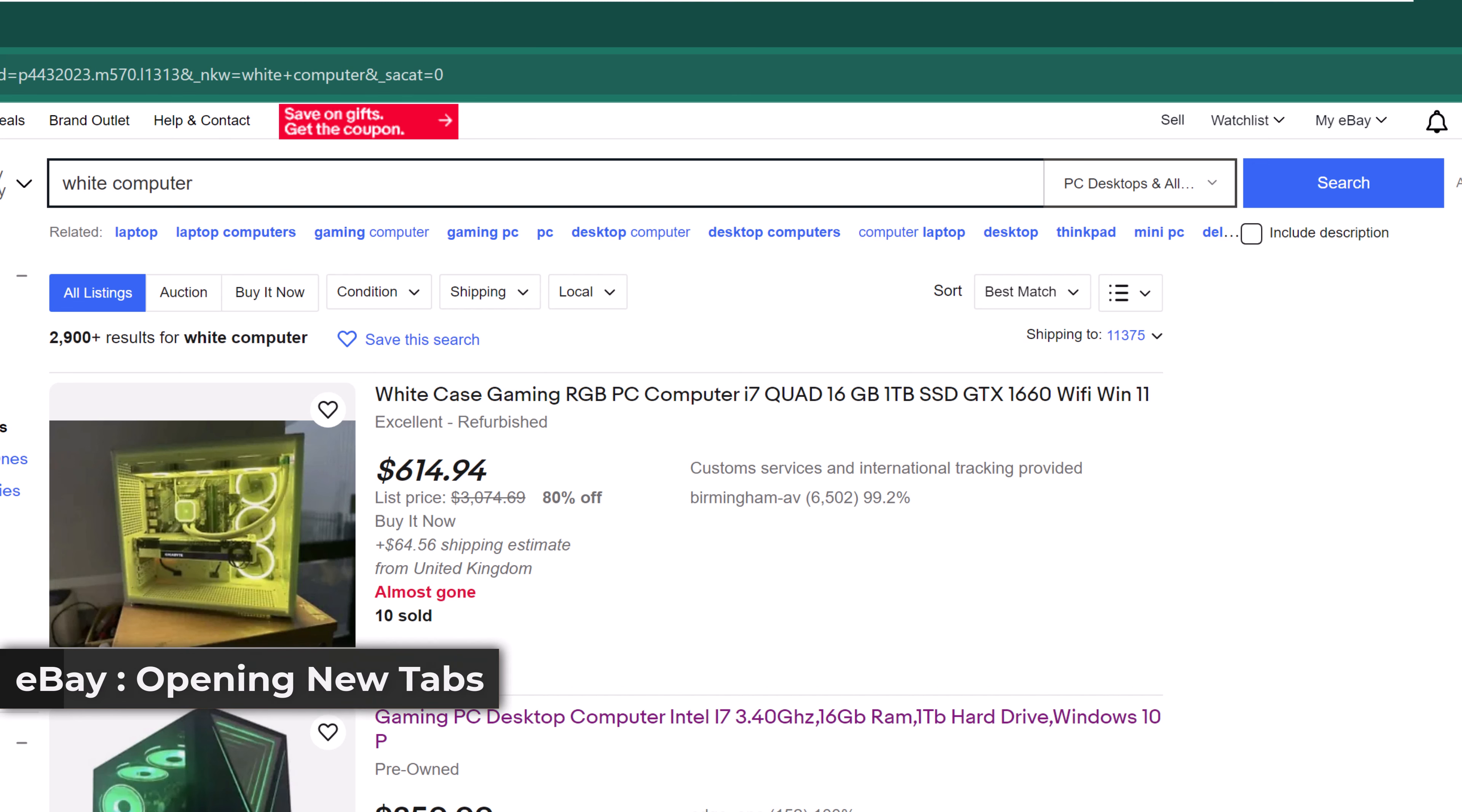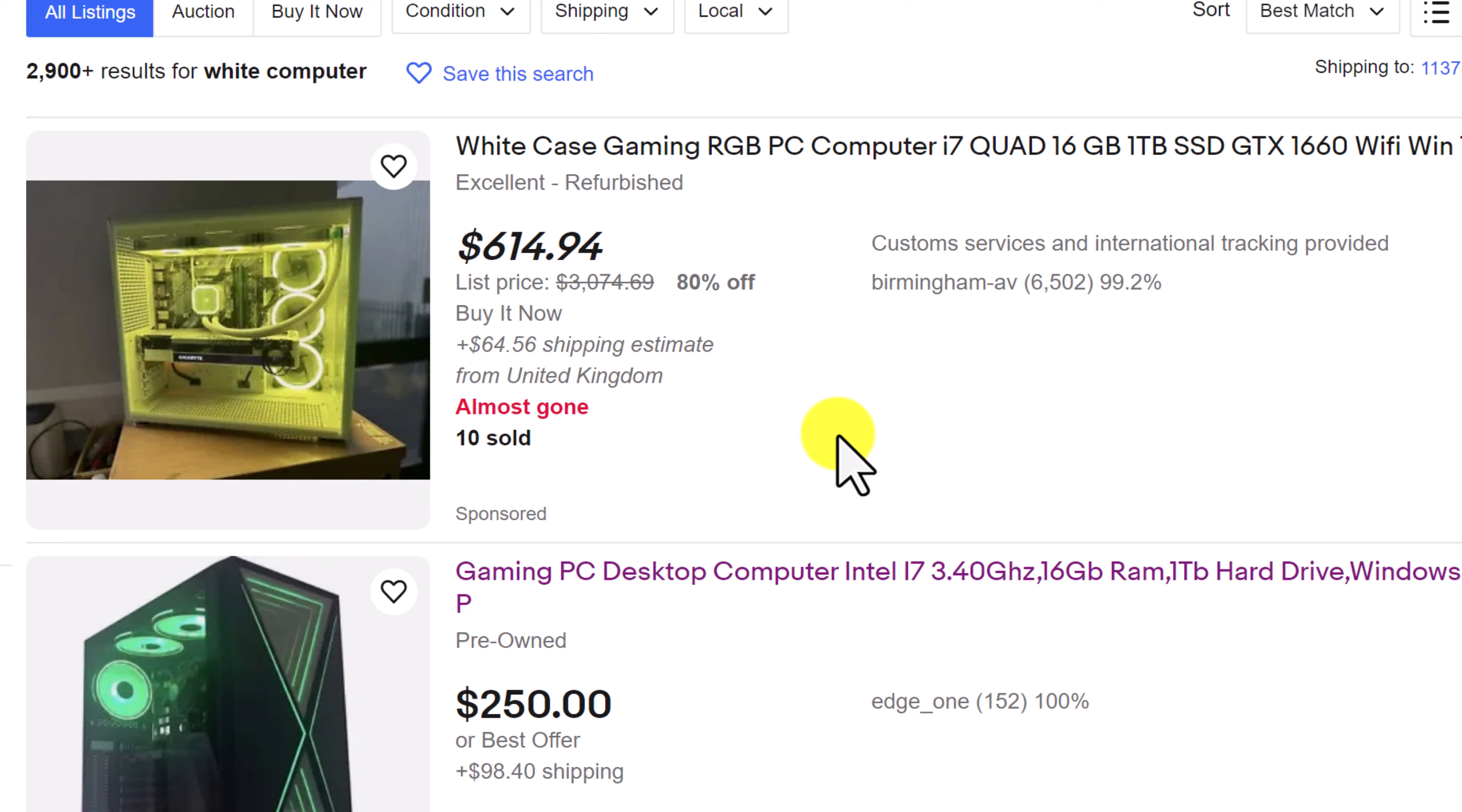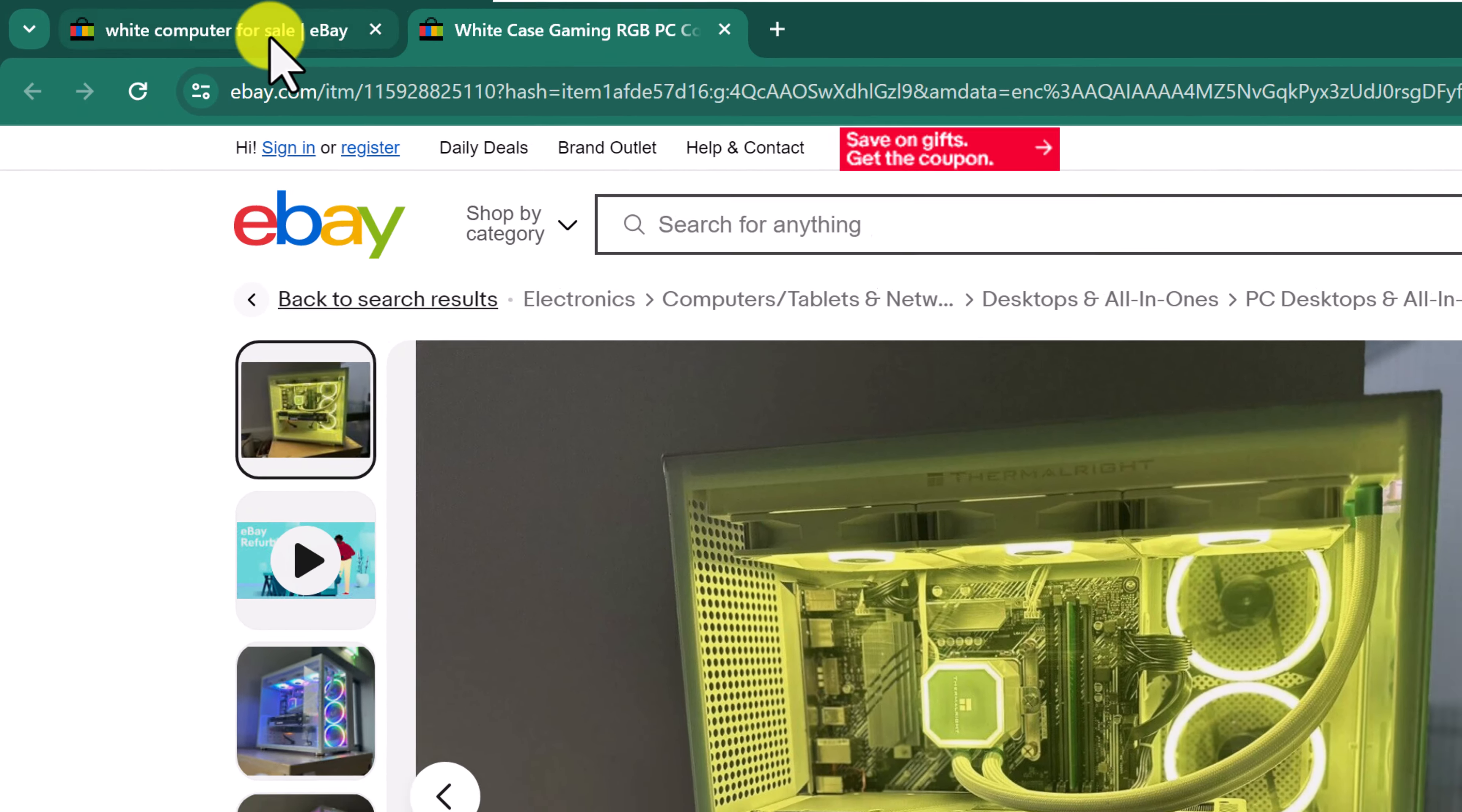This is something that I find quite annoying when I'm shopping eBay for products. I search for my product and then I get a list of the results. And when I start clicking the listings to check them out, they end up popping up in a new tab.